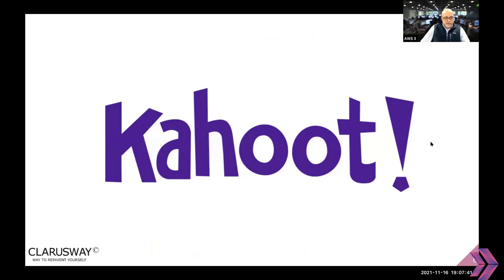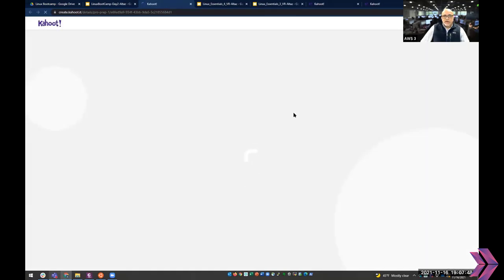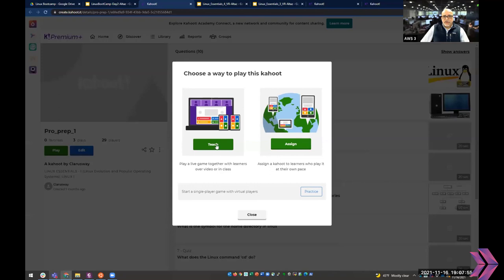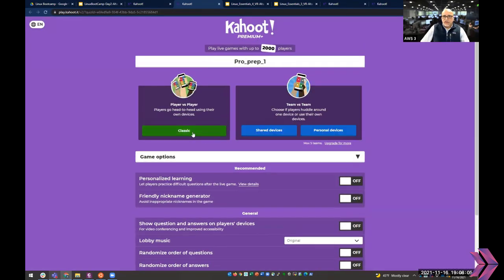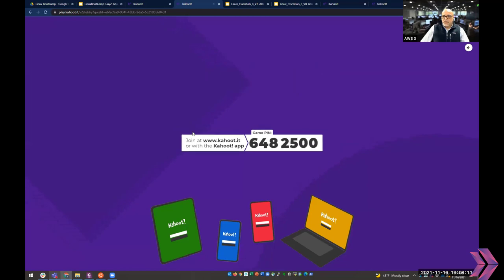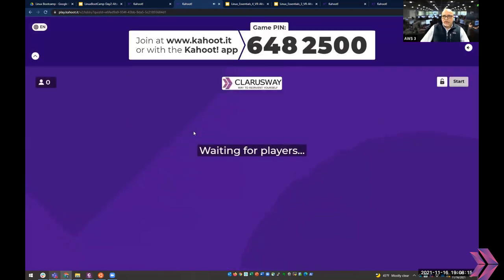Alright, here we go — our first Kahoot. Click on this link to launch it. If you've downloaded Kahoot, start it up. There will be seven questions to test some of the work we did in the last session. Open your Kahoot app, tap 'play' or 'enter pin', and enter the pin 6482500. We already have our first player, Sarah — thank you for joining!